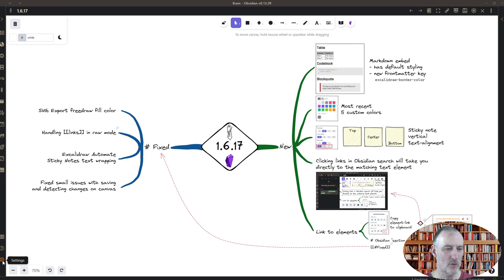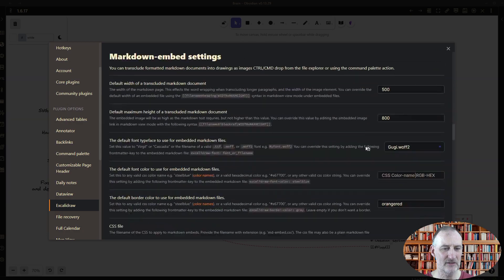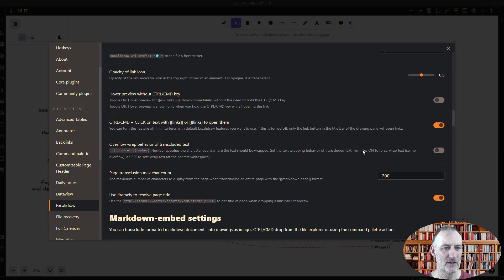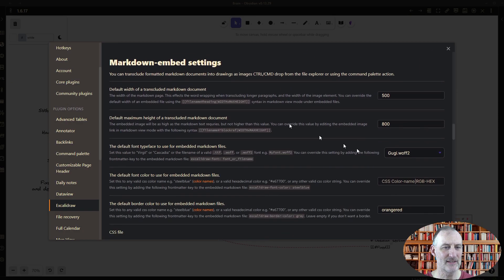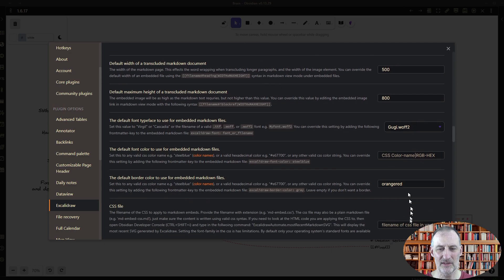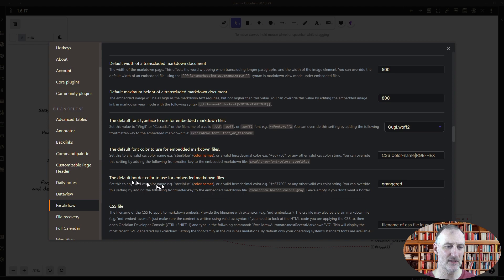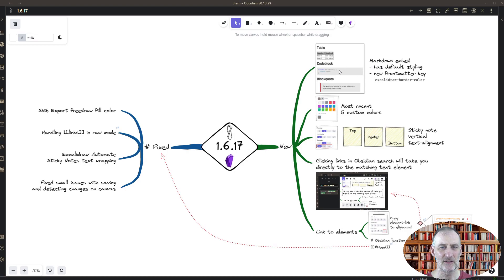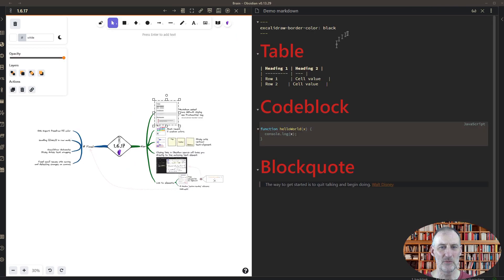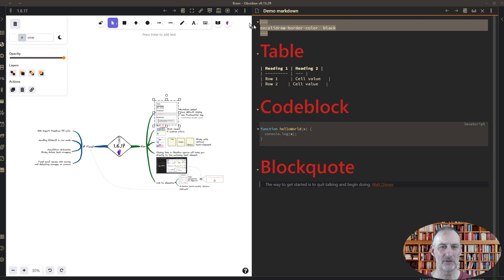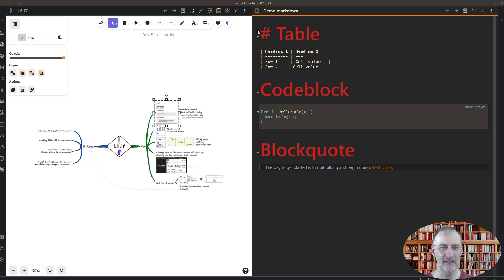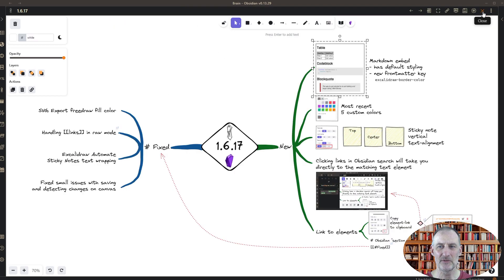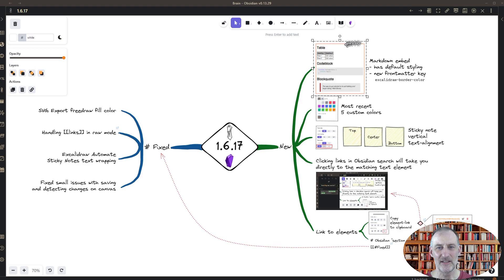Of course, all the settings here in Excalidraw for the markdown embed settings are still all working, so you can specify your own CSS file. There's a new setting you can specify a default border color, which in this case is orange red. So if I open this up and I delete the front matter completely and close this, then it will take a second and you will see that the border color changed to orange red.